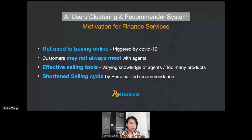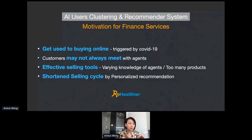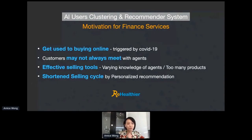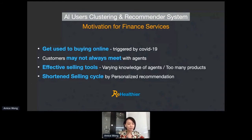We believe the banking and finance industry has the motivation to adopt this kind of technology. Nowadays, people are getting more used to buying online, particularly due to the COVID-19 outbreak. Customers may sometimes not be ready to meet agents, due to busy schedules or remote locations. Even when face-to-face meetings are possible, the ever-updating product range means agents need a more effective way to recommend the right product, which would shorten the selling cycle.